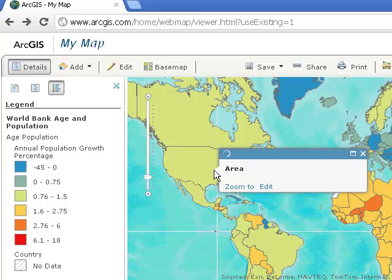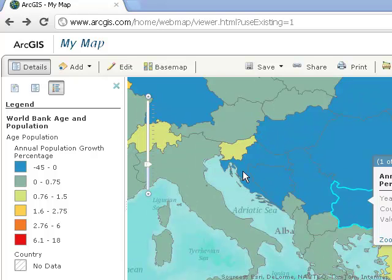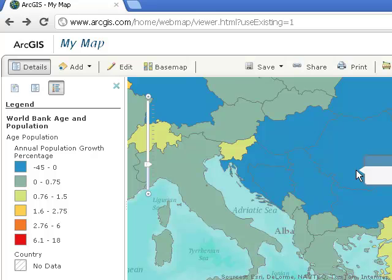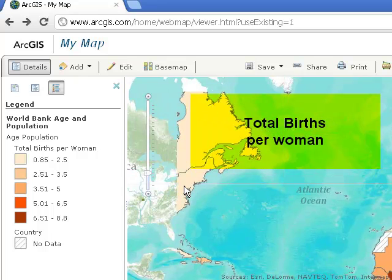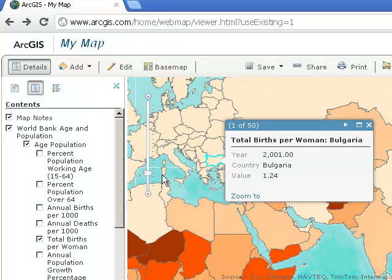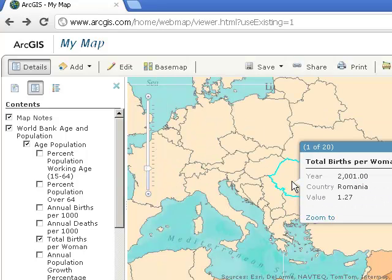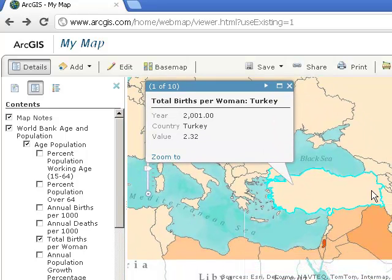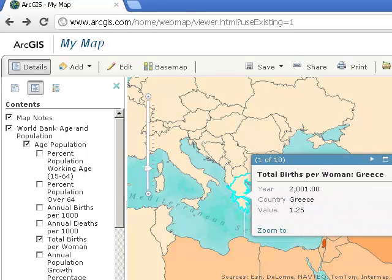Let's zoom in and take a look at our respective countries. The growth rate here is 1.03. According to these World Bank data sets, it actually looks like it's decreasing in your region. Here's a map of total births per woman. Let's click on these different countries: over here it's 2.03, over there it's 1.24. It's 1.31 in Hungary, 1.27 in Romania. I suspect it's a little higher in Turkey — yes, it is. It's only 1.25 in Greece — I stand corrected.